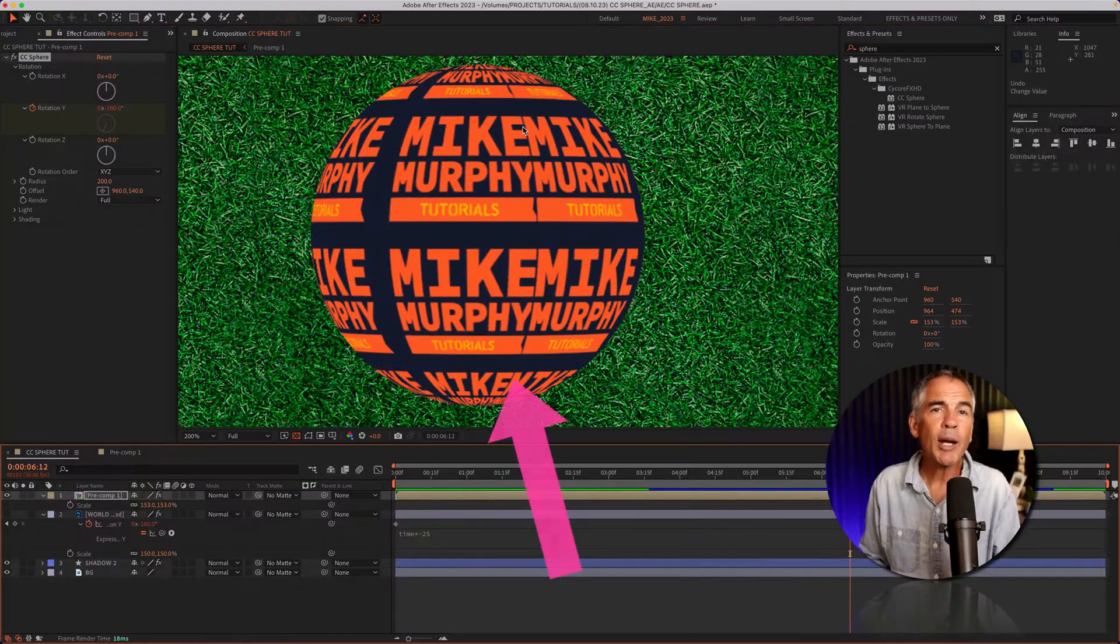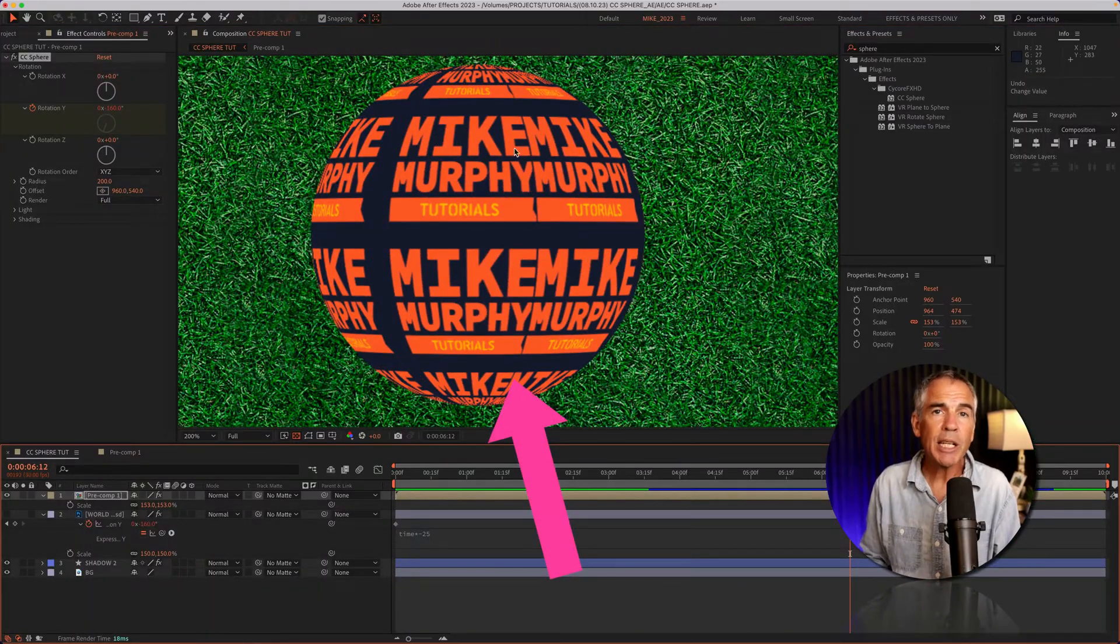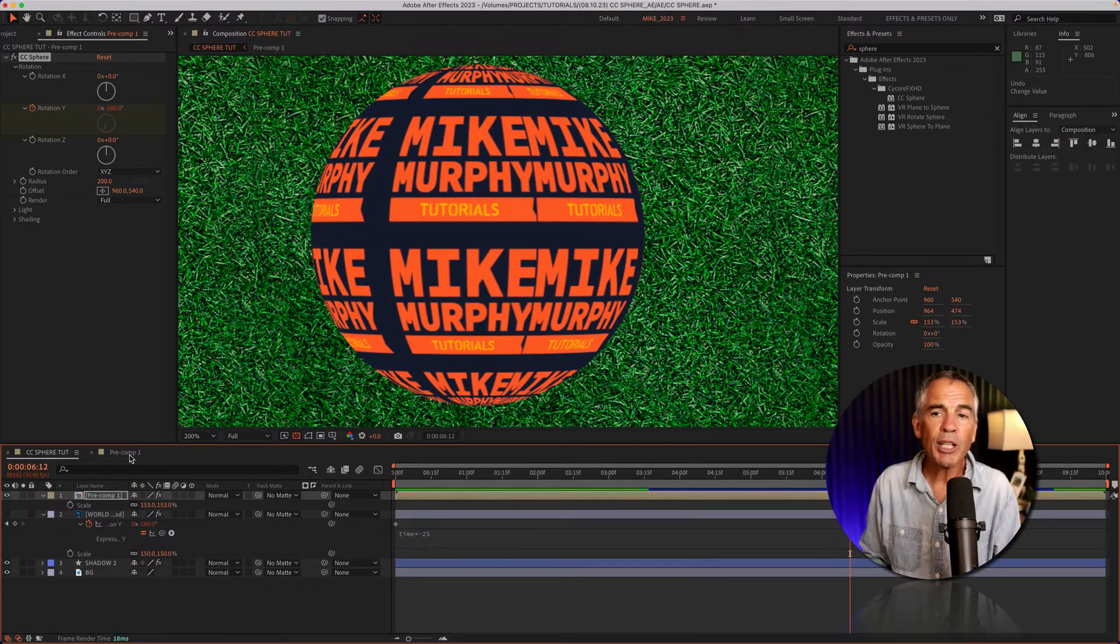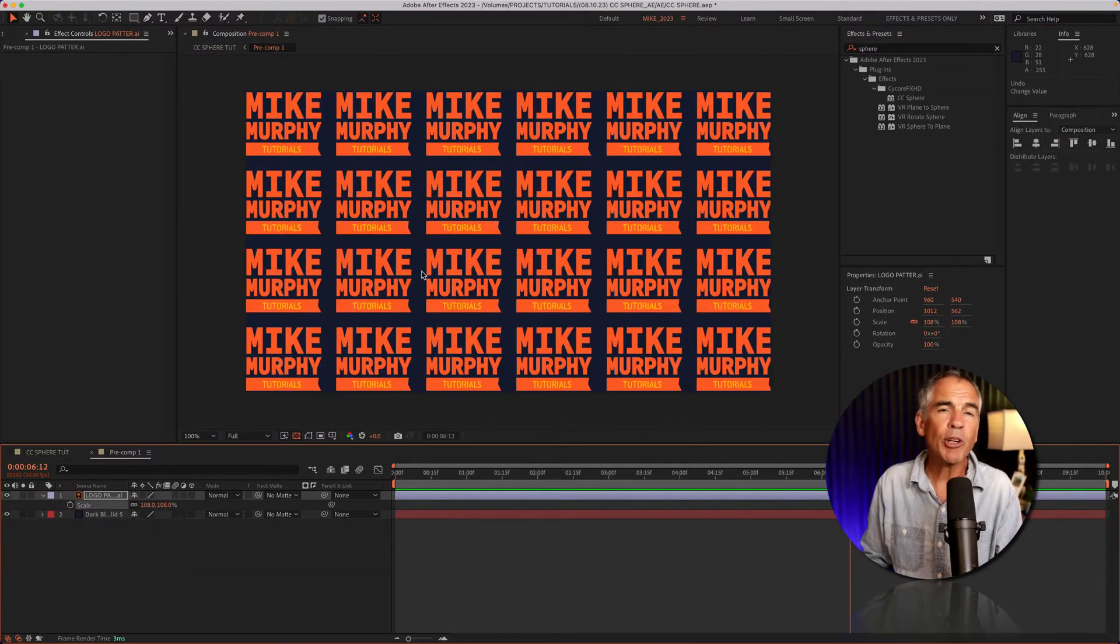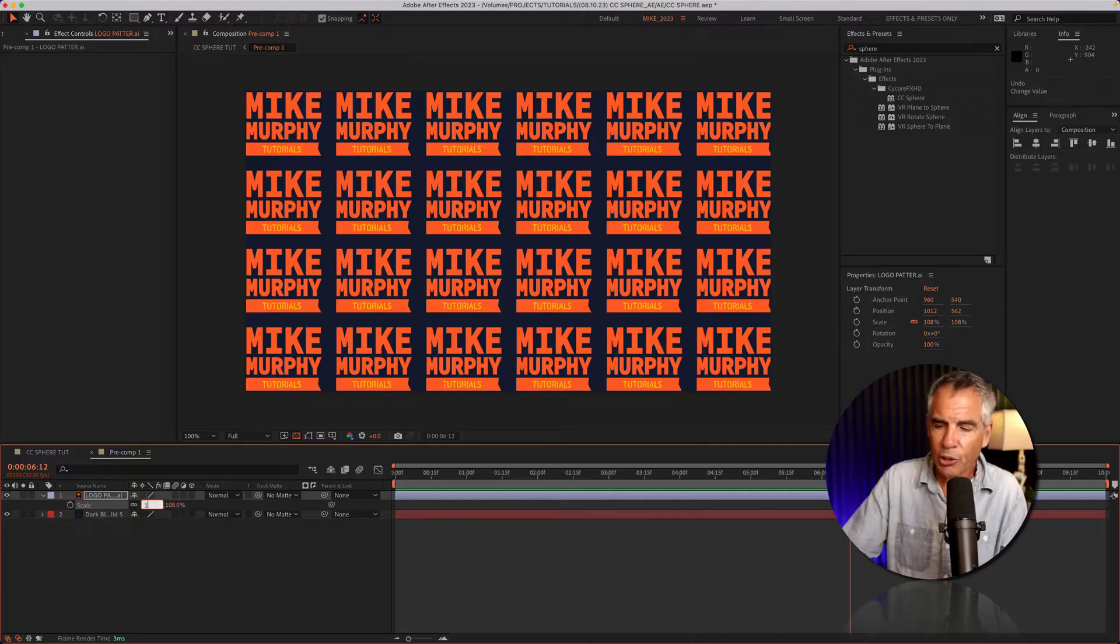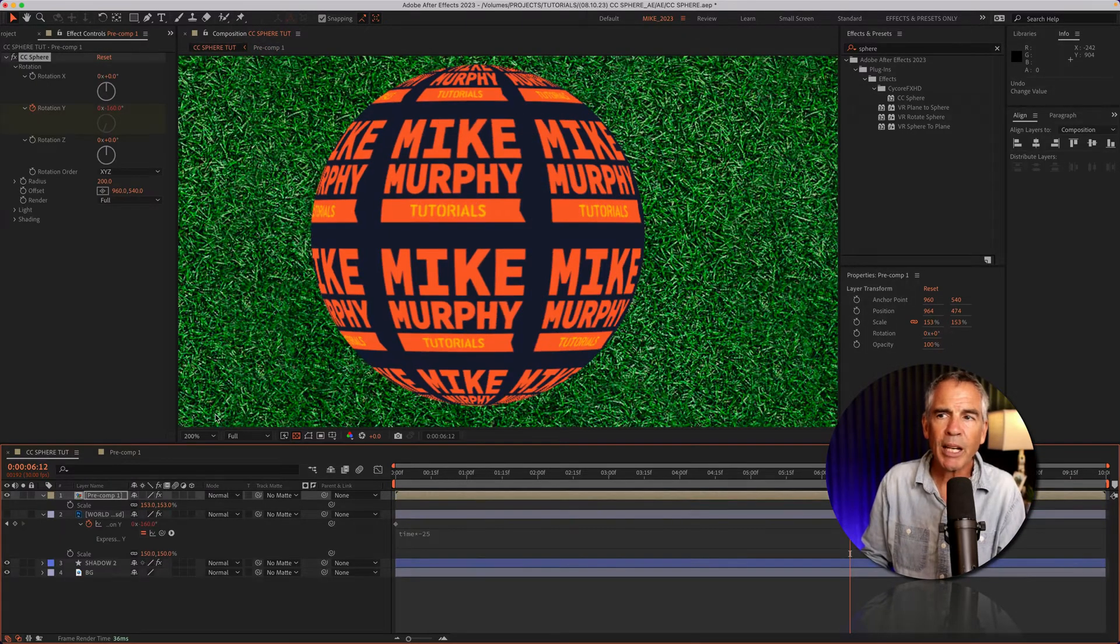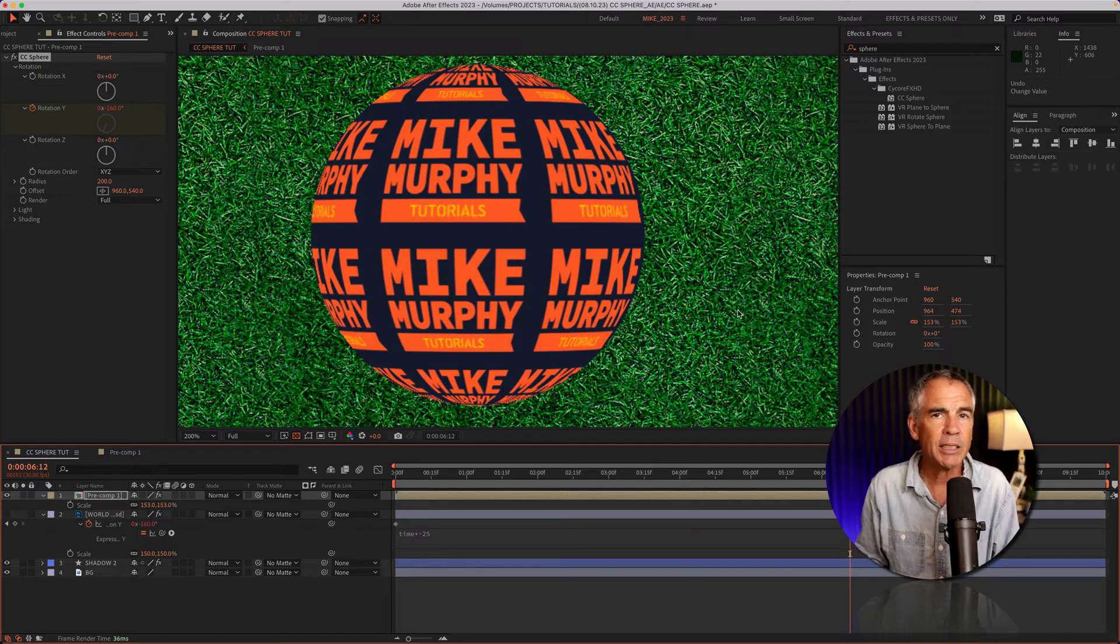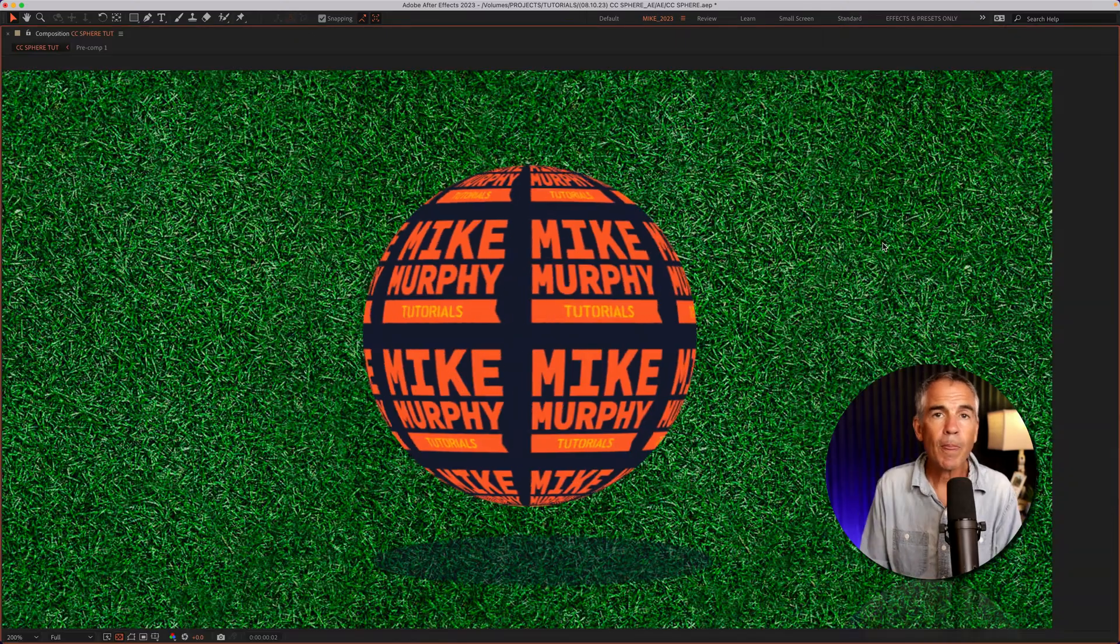If you have some spacing issues, go into the pre-comp and try adjusting the position or scale. It might take some fine-tuning. I'll make this a little smaller, go back, and you'll see that does the trick.